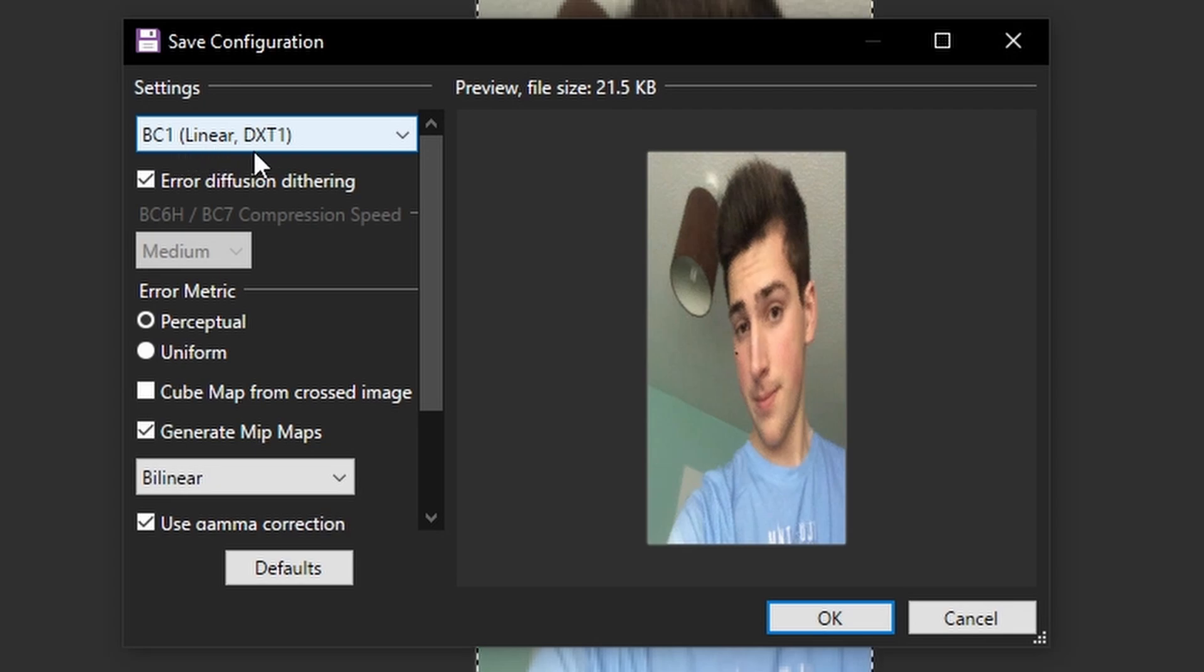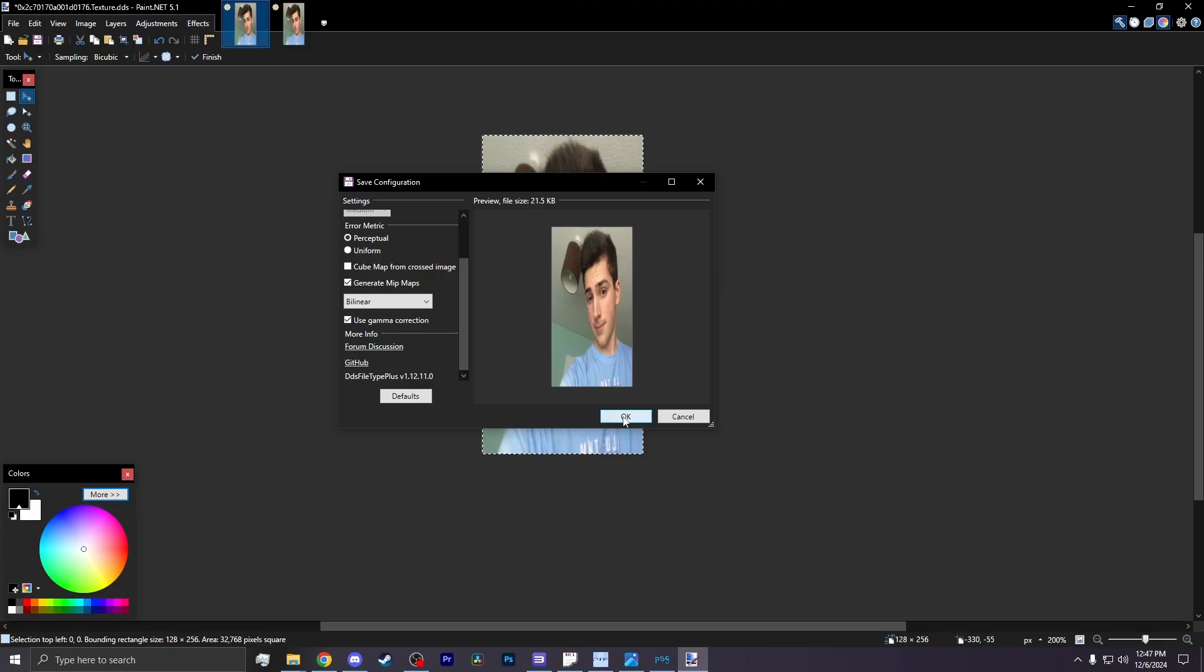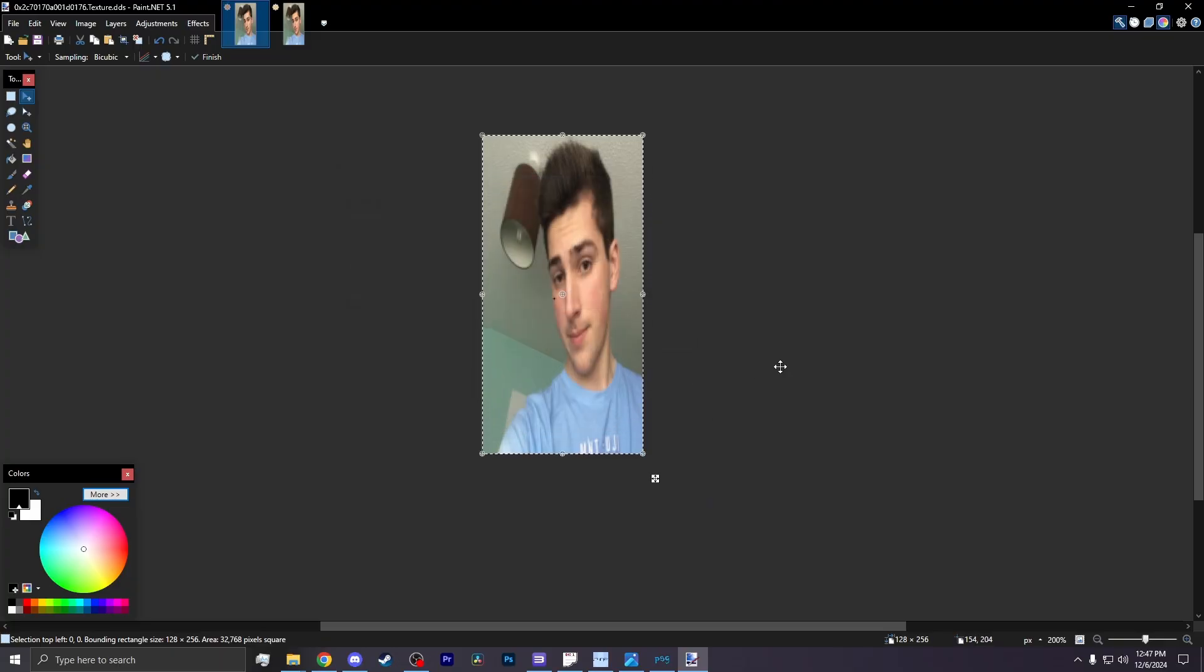You want to make sure it says BC1, Linear, DTXed1. Generate Mipmaps, and set it to Bilinear. Then you hit Save.